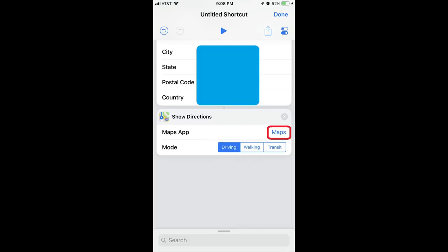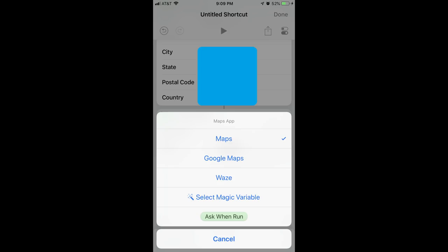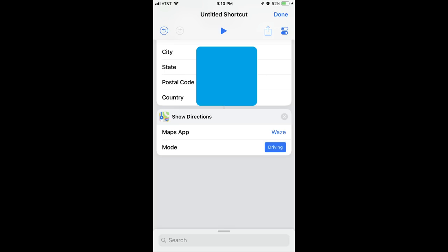Step 9: I'll tap Maps to the right of Maps app to bring up a list of map apps to open my directions in. I'll choose Waze. Step 10: Now that I have my shortcut set up, I'll press the Play button at the top of the app to test it. It works.